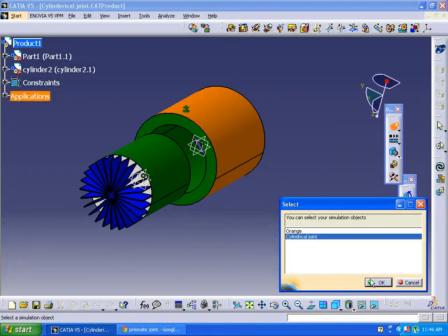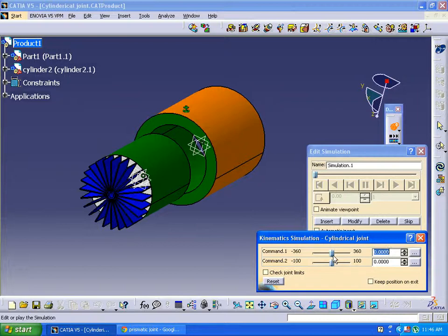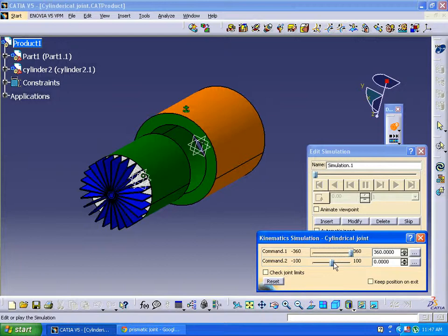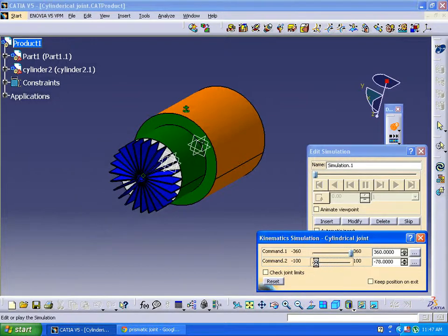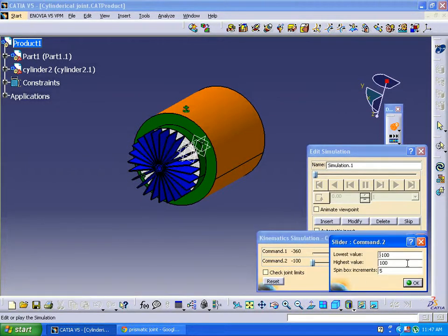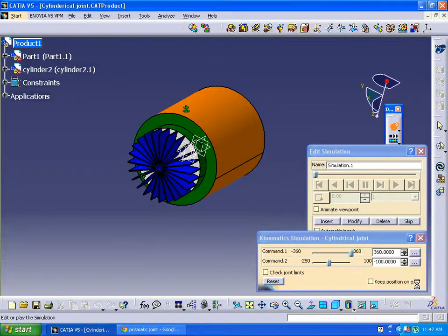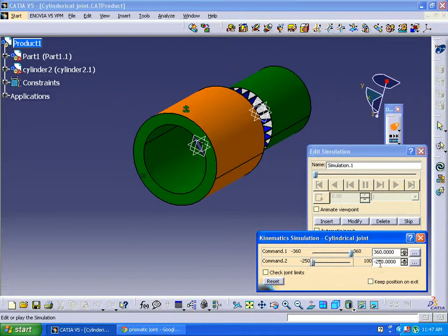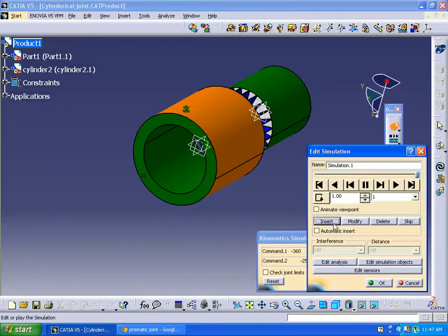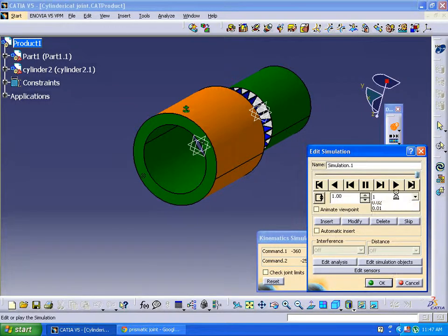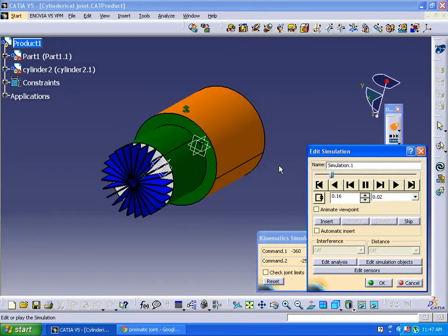So first of all, rotating and giving length to it, changing the value to minus 250. Insert, change the loop direction, continuous loop, reducing the speed, play forward.